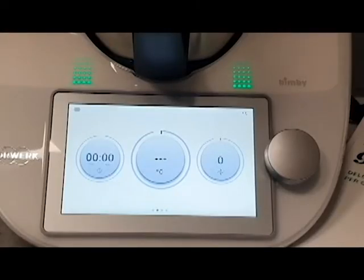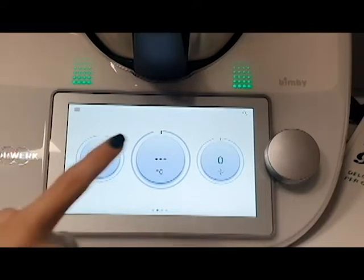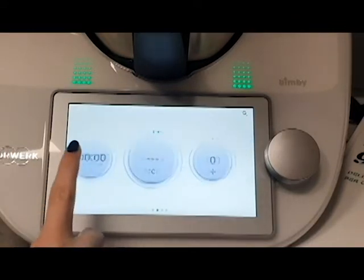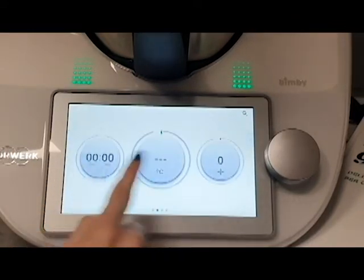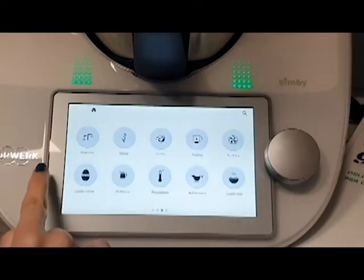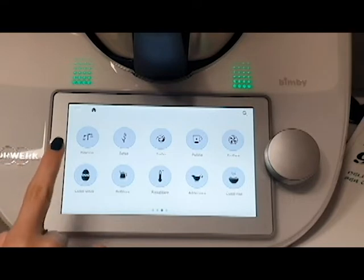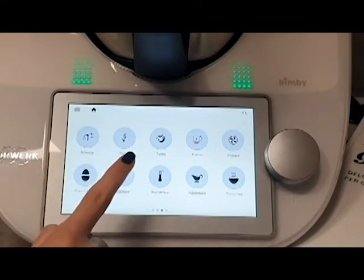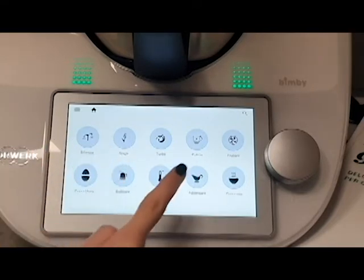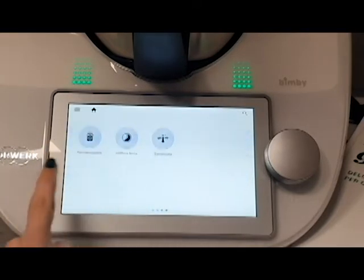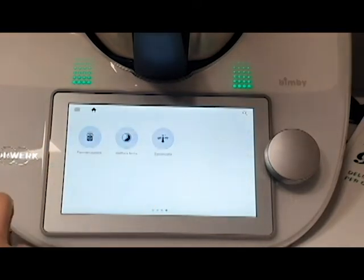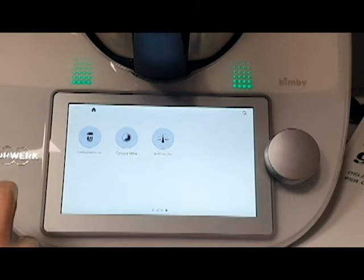We are on the home screen where we go to the left to have all the functions, such as the balance, the speed, the turbo, etc. And the last one is always at the right.